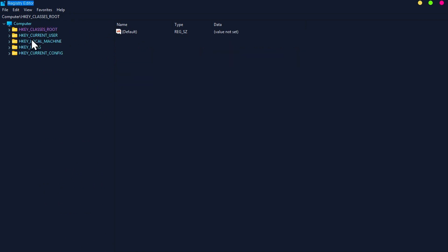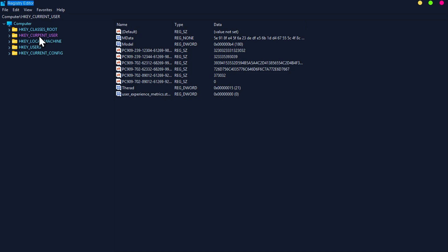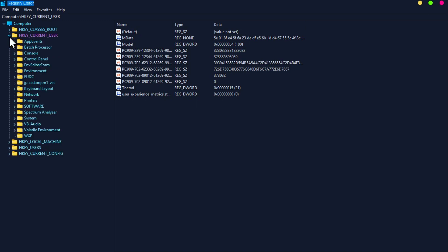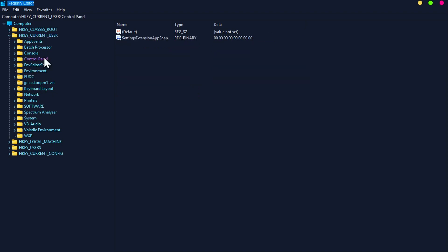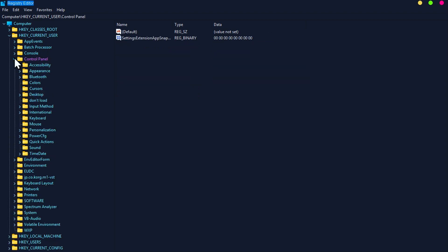Click on HKEY_CURRENT_USER, click on Control Panel, click on Mouse.